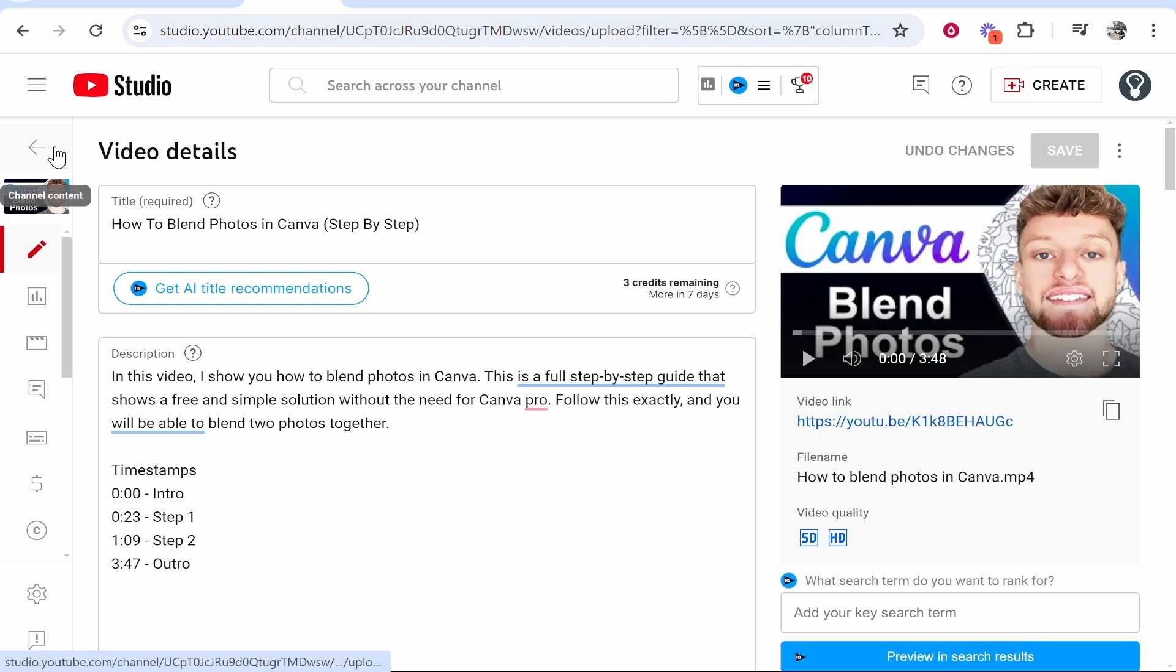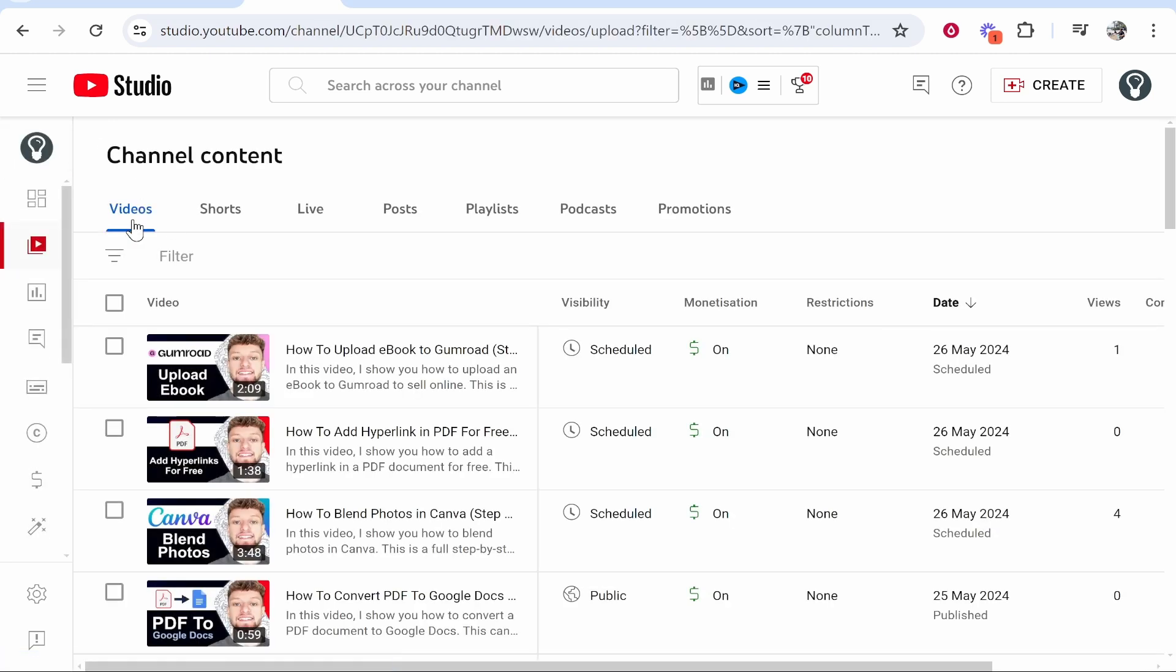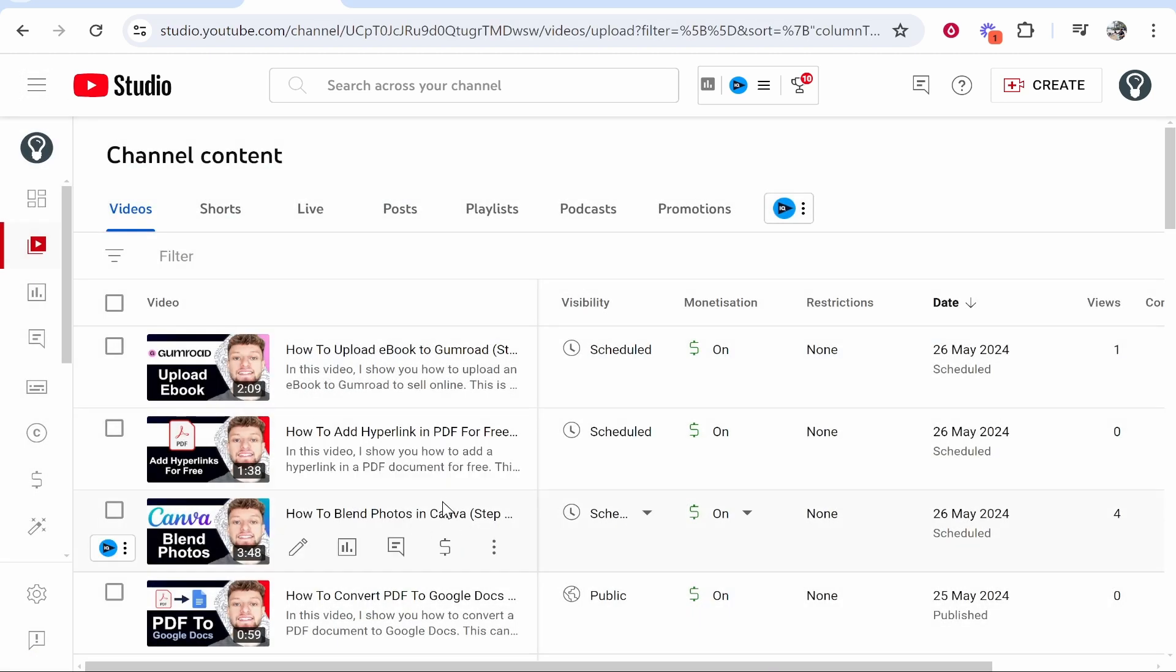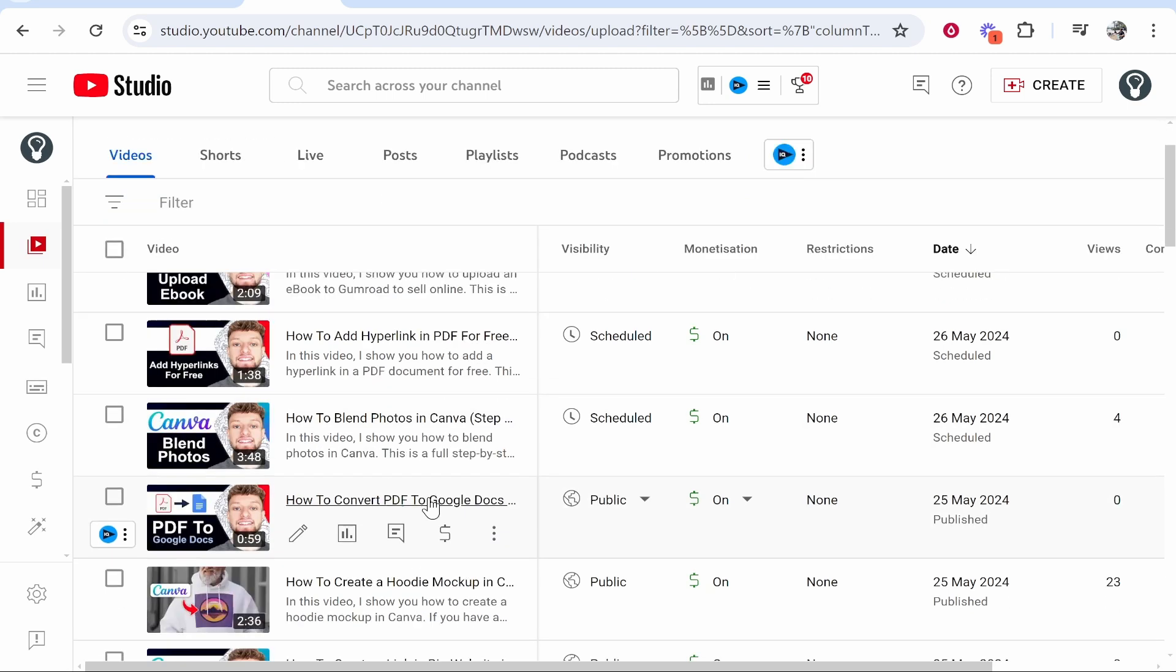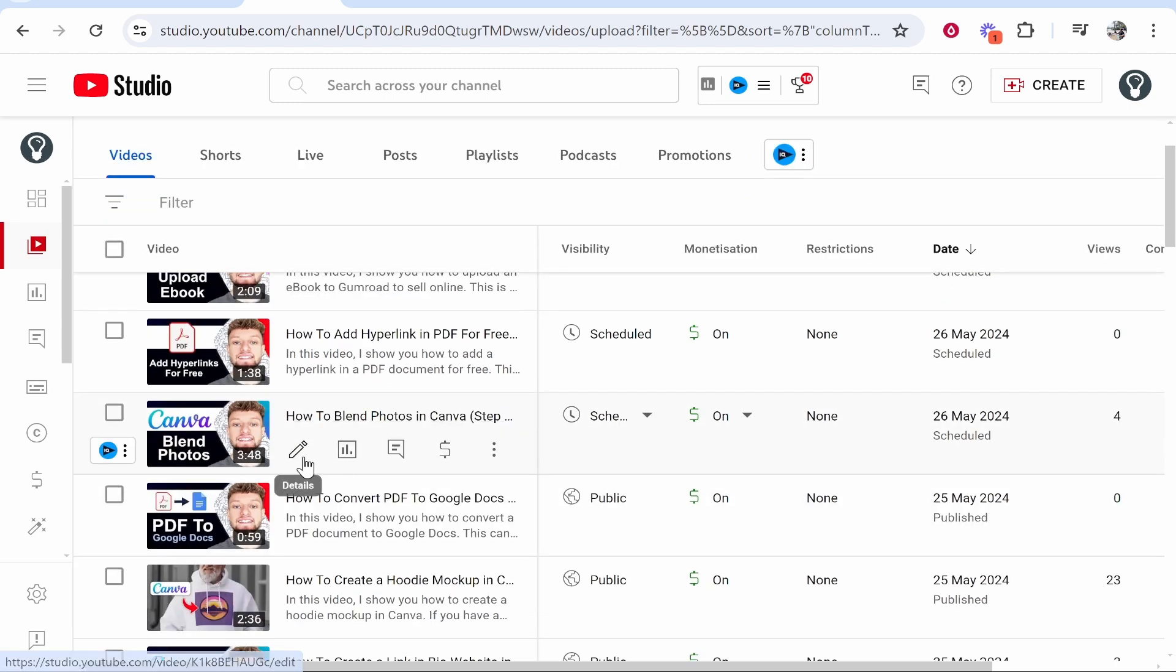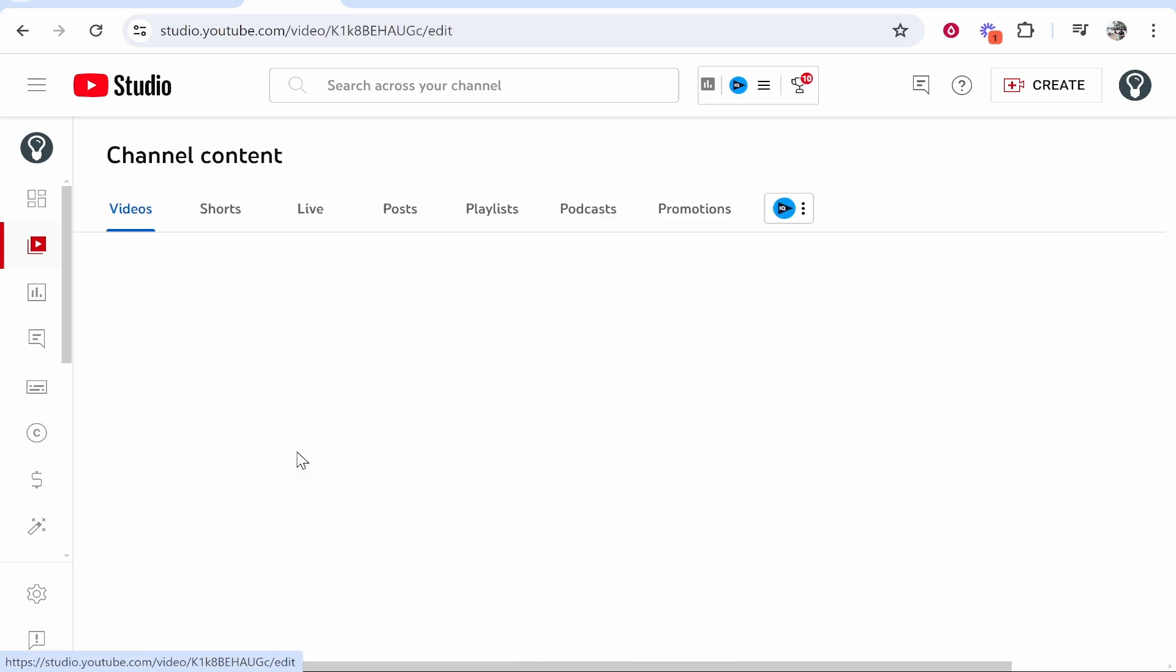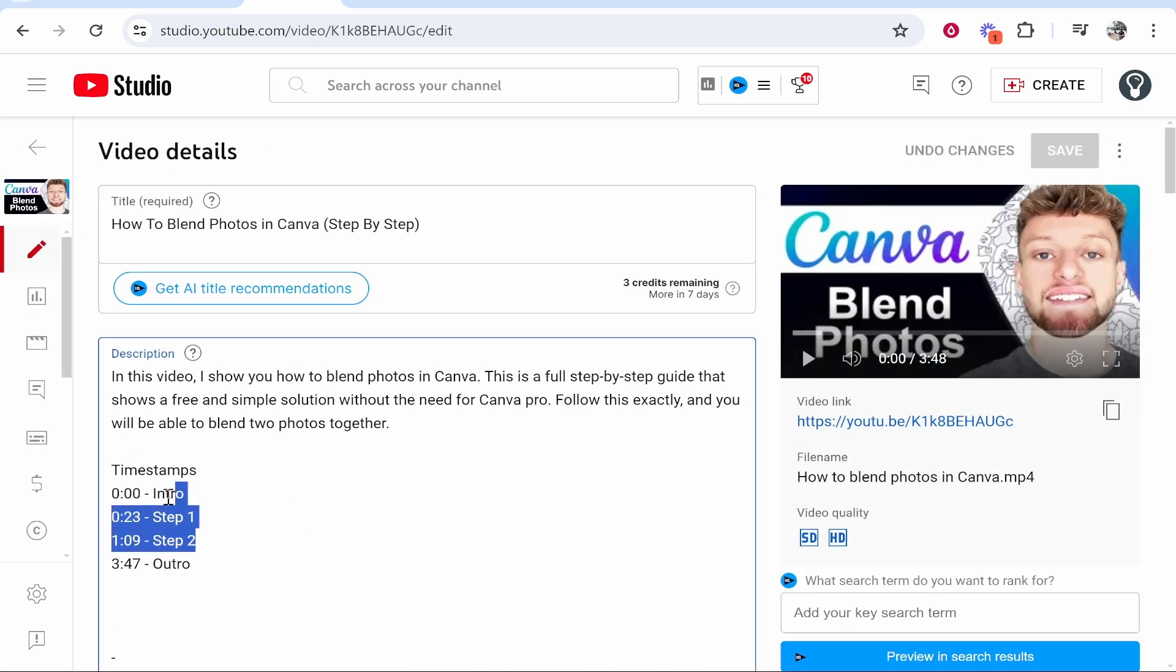Once you're inside YouTube Studio, you then need to go to Content. From here you see a list of all your videos. You can choose which one you want to add the chapters to. In this case I'm going to choose How to Blend Photos in Canva, a tutorial video on this channel.